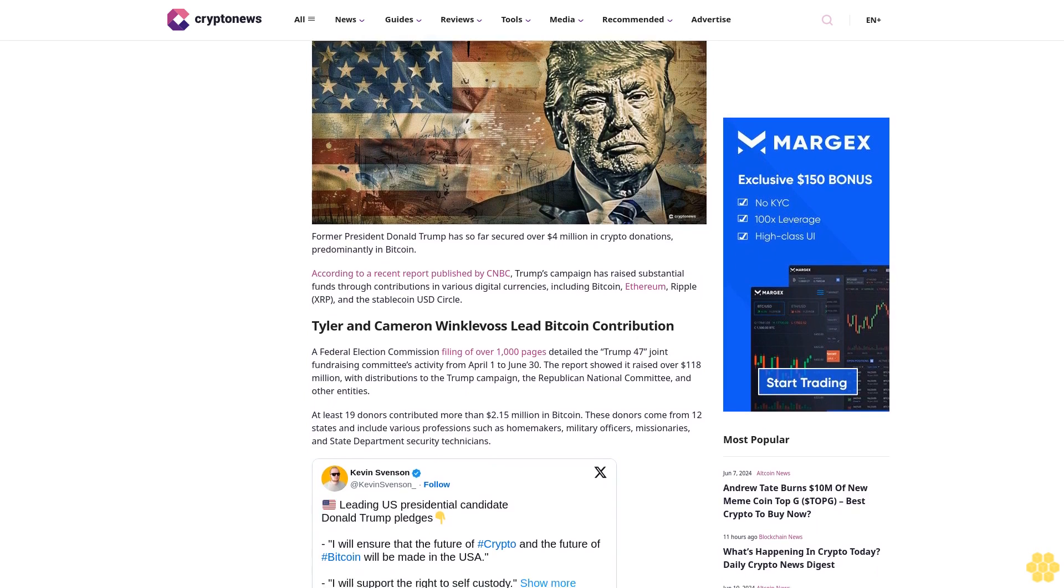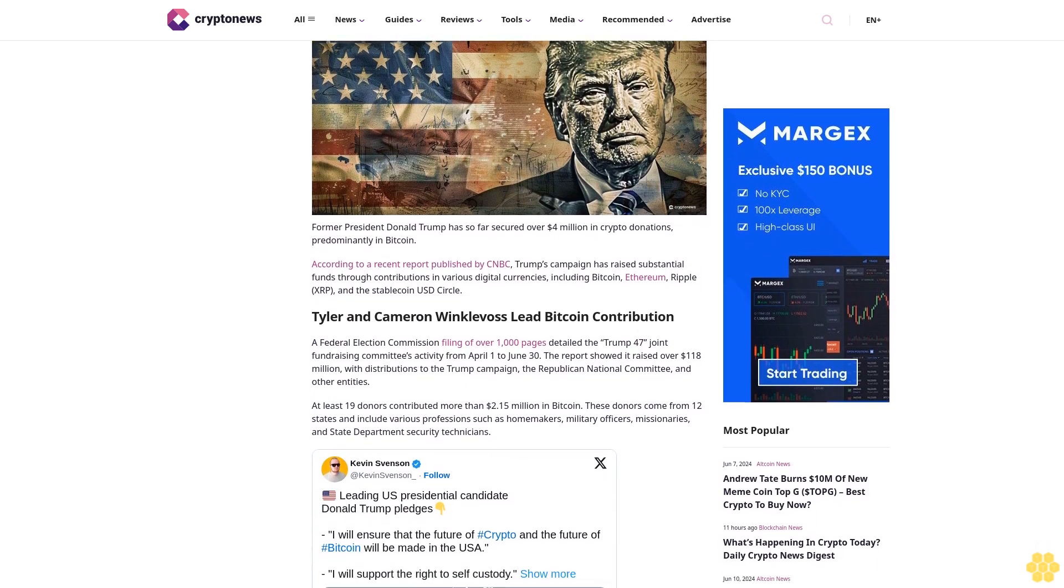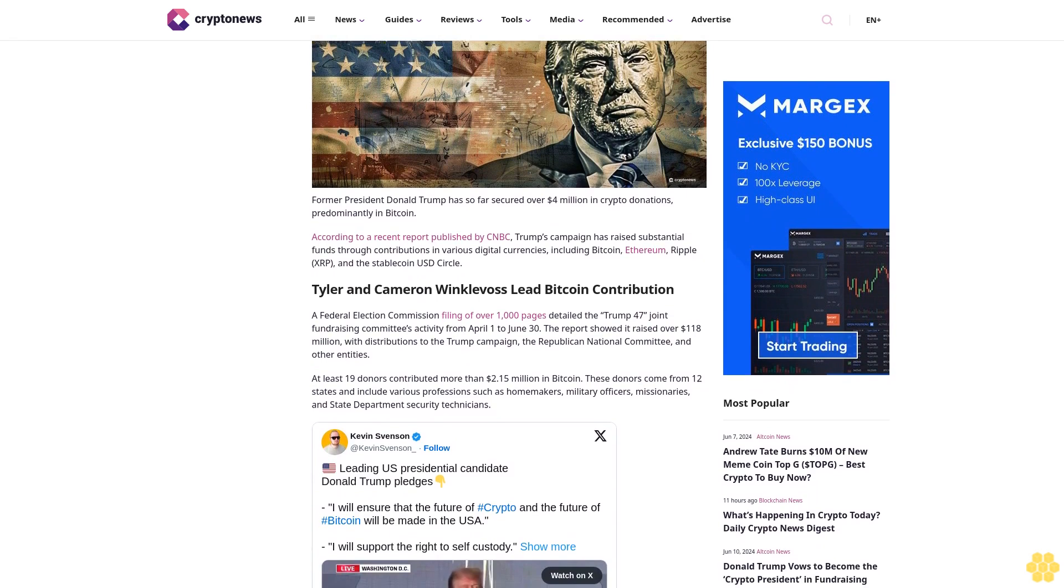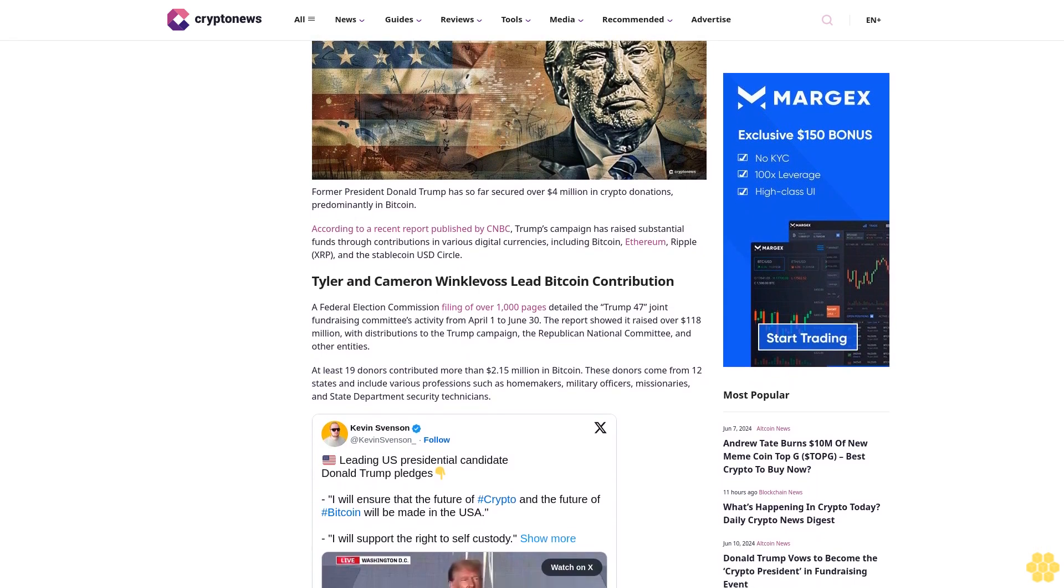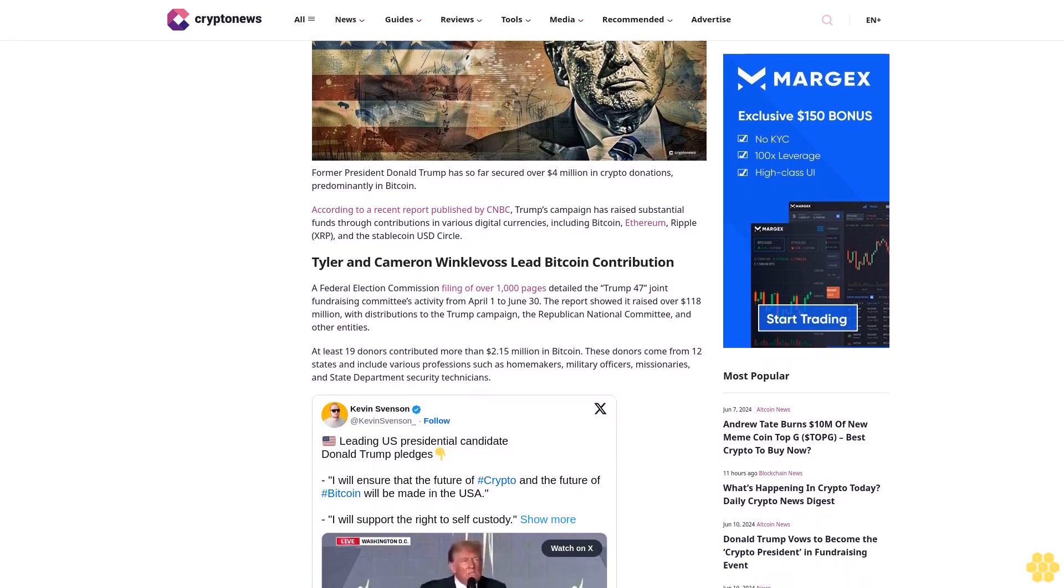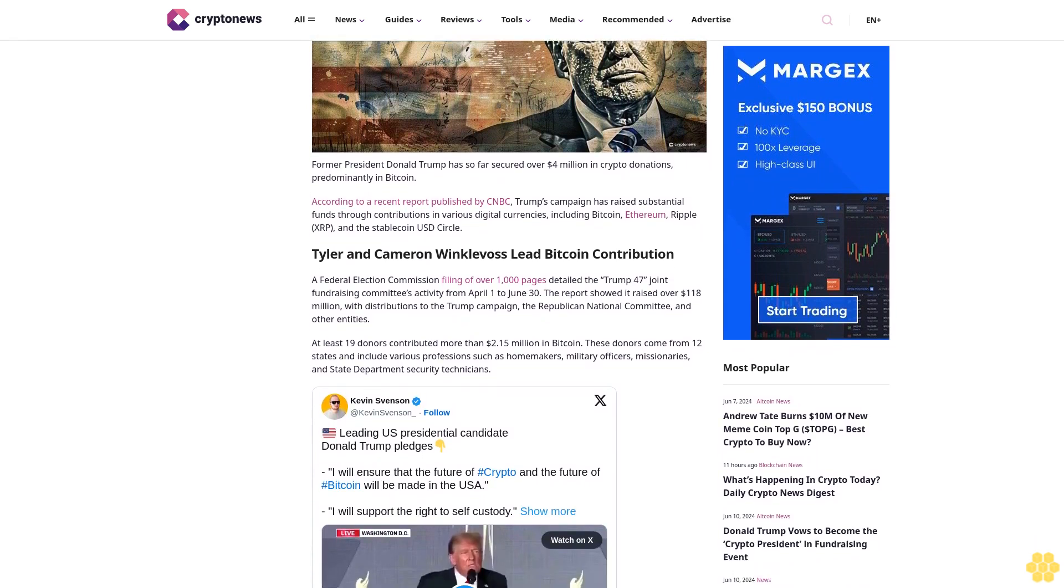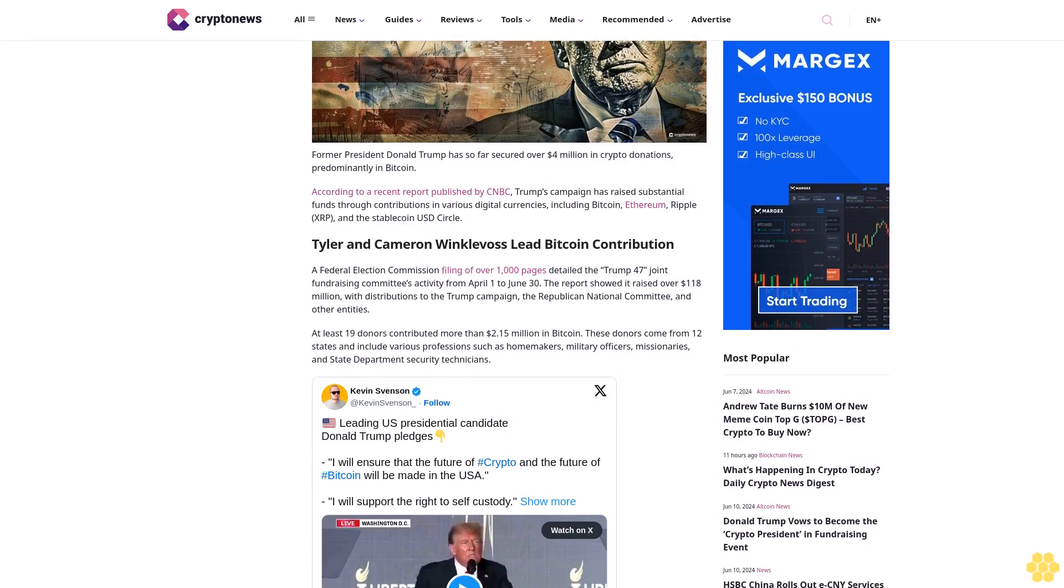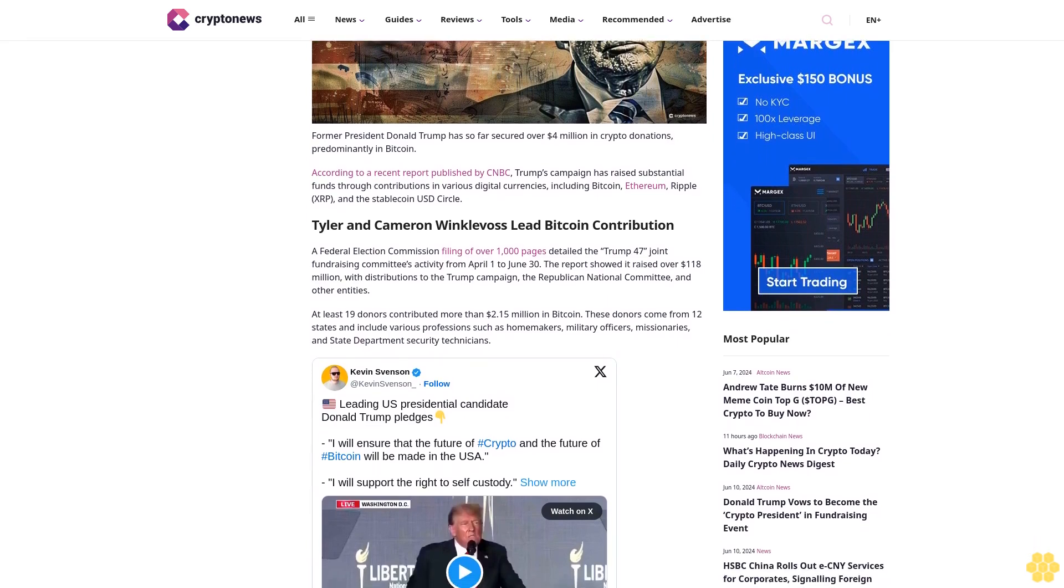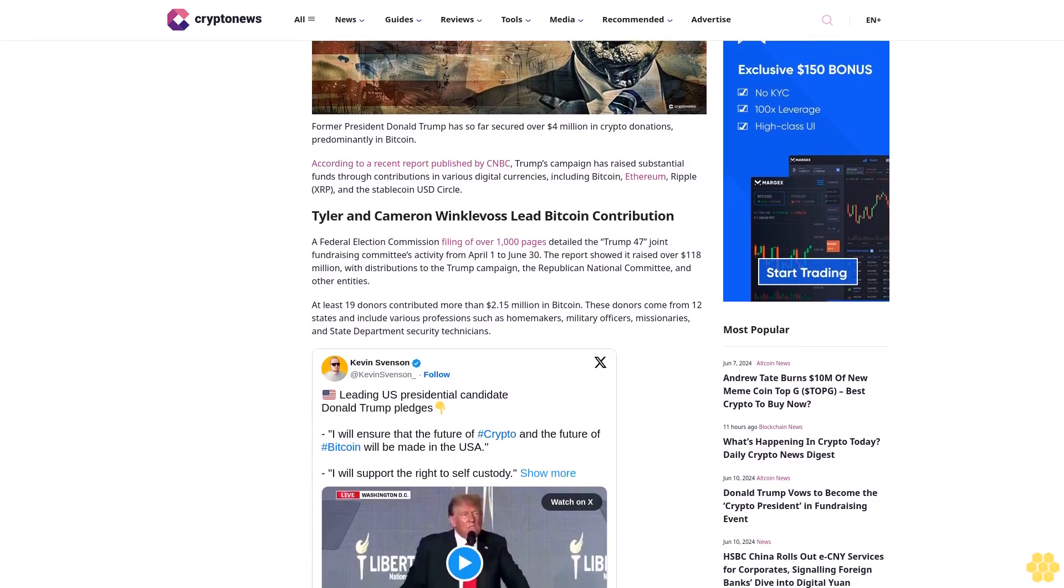According to a recent report published by CNBC, Trump's campaign has raised substantial funds through contributions in various digital currencies, including Bitcoin, Ethereum, Ripple XRP, and the stablecoin USD Circle.